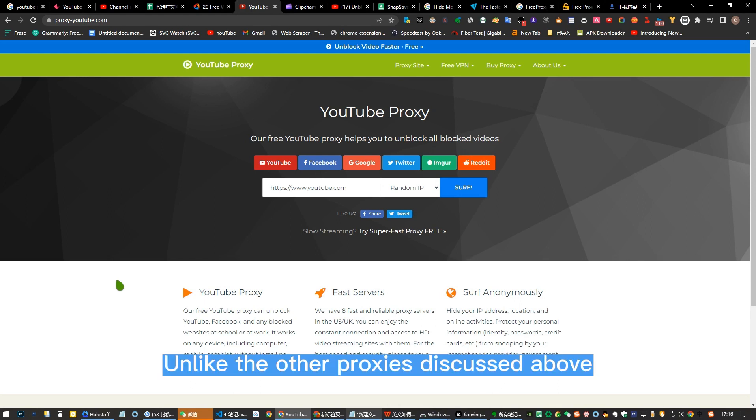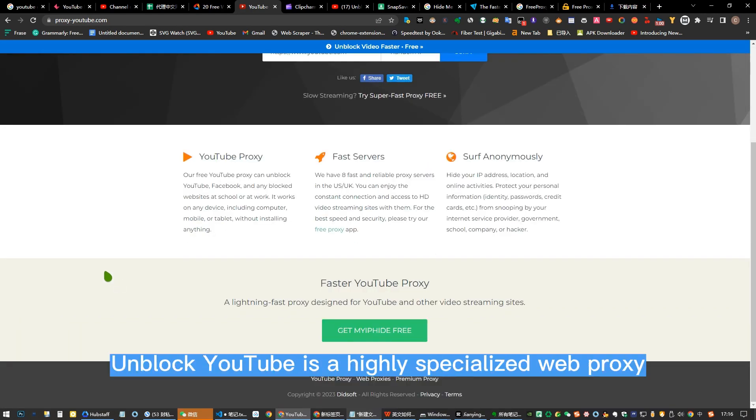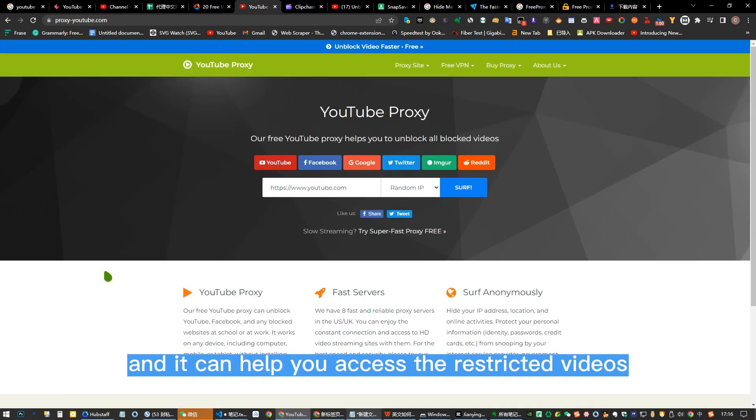Number seven: Unblock YouTube. Unlike the other proxies discussed above, Unblock YouTube is a highly specialized web proxy. It is meant for use only with YouTube, and it can help you access restricted videos.